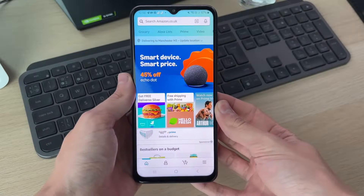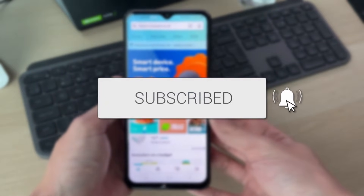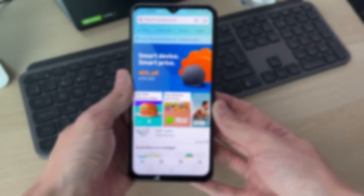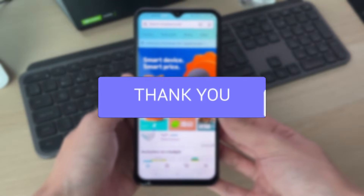We'll guide you through how to find and see your Amazon account password. If you find this useful, then consider subscribing and liking the video.